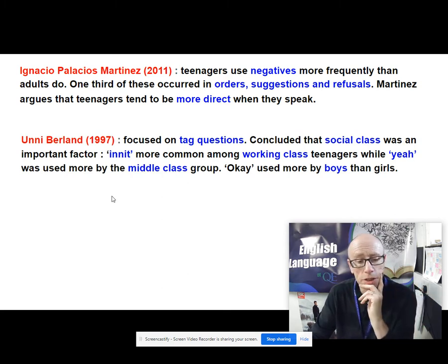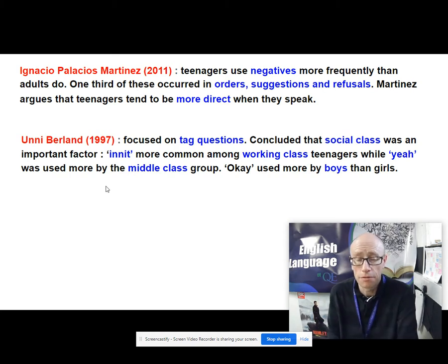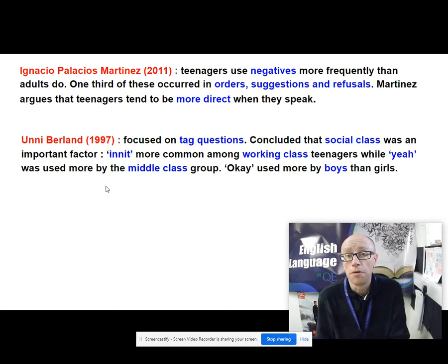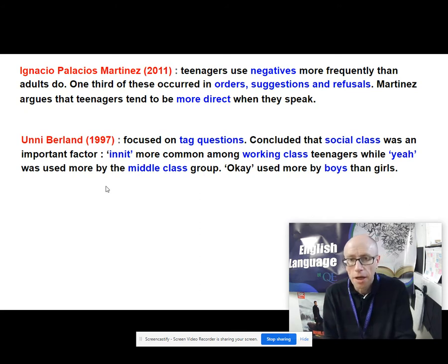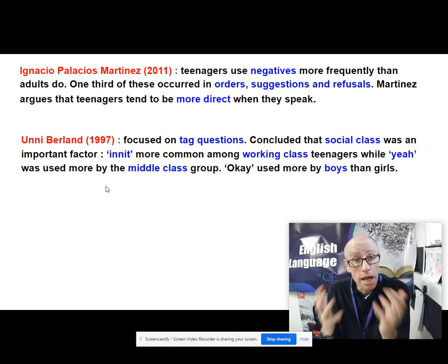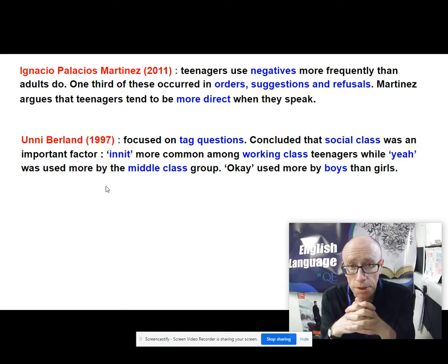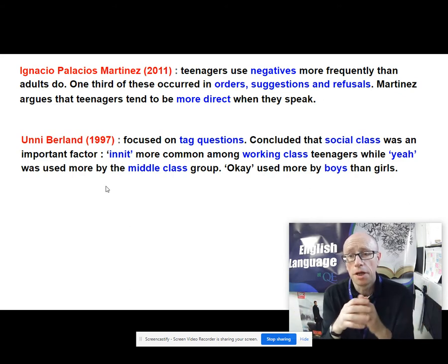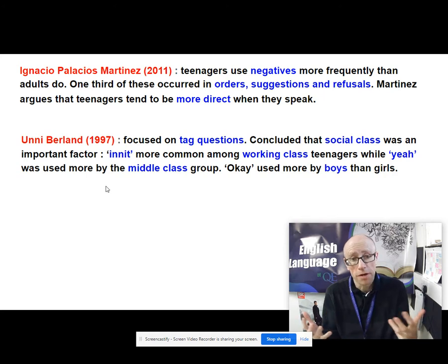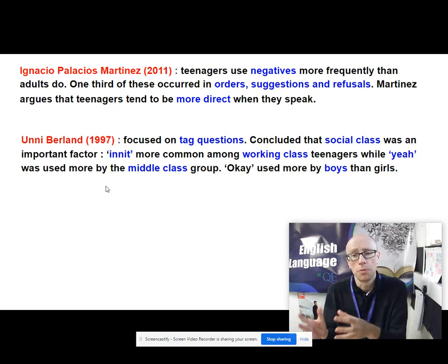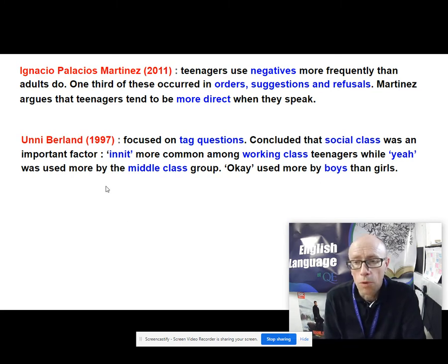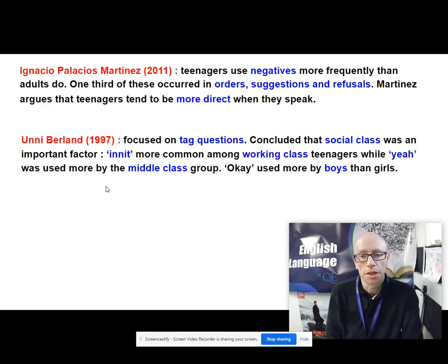You've also got Unnie Berlin's research, which has focused on tag questions — one area that's very fertile for linguistic research. Research has been done over the years about language and power, language and gender, language and social class, and here about language and age. Unnie Berlin argues that teenagers use more tag questions than older generations. She concluded that social class was actually a very important factor: working-class teenagers tended to use 'innit' as an unchanging tag question, whereas 'yeah' was being used by a middle-class group, and there was also a difference between genders — 'okay' was used more by boys than girls.